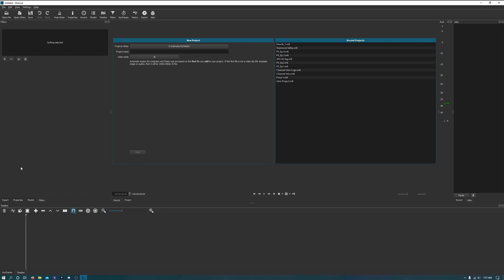I use a program called Shotcut. It is free — I will have a link in the description below for you to download it and use. Once you have it open, this is the screen you are greeted with. You have your project listing here and you can go ahead and name your project as you see fit. Any recent projects you have worked with before are listed here — just click on them and they will automatically open.